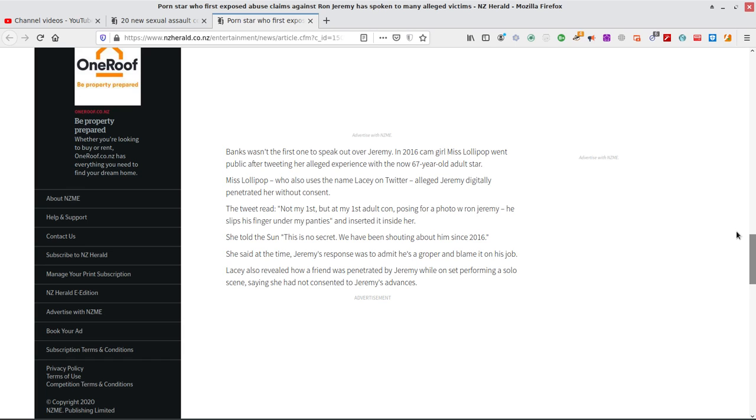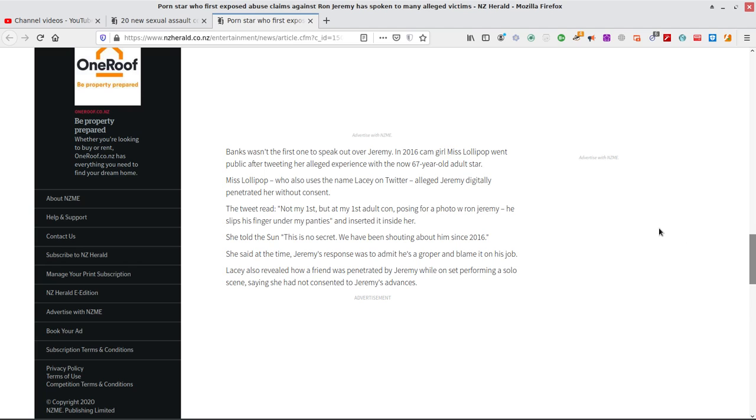Banks wasn't the first one to speak out over Jeremy in 2016 cam girl Miss Lollipop. Never heard of her. Not that I can watch cams. Went public after tweeting her alleged experience with the now 67-year-old adult star Miss Lollipop, who also uses the name Lacey on Twitter, alleged Jeremy digitally penetrated her without consent. The tweet read, not my first, but at my first adult con posing for a photo of Ron Jeremy. He, oh god, don't really want to read that. It might be kids watching.